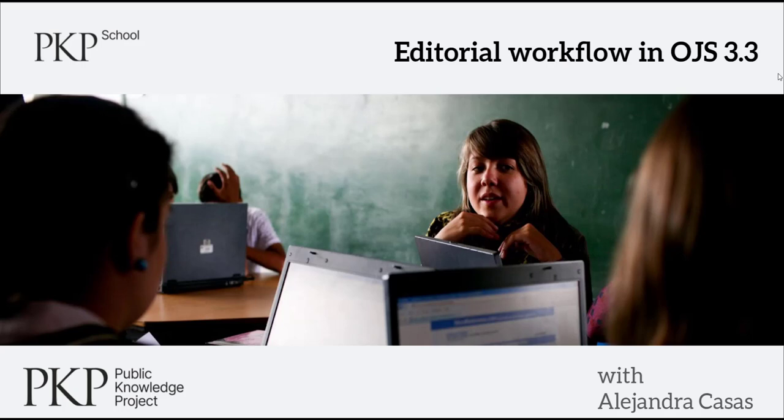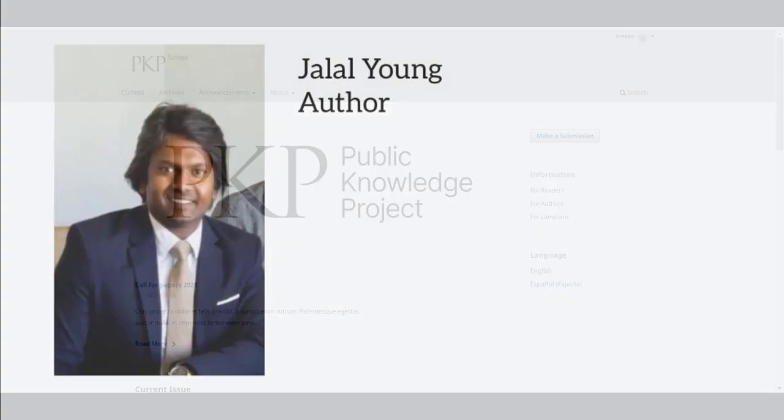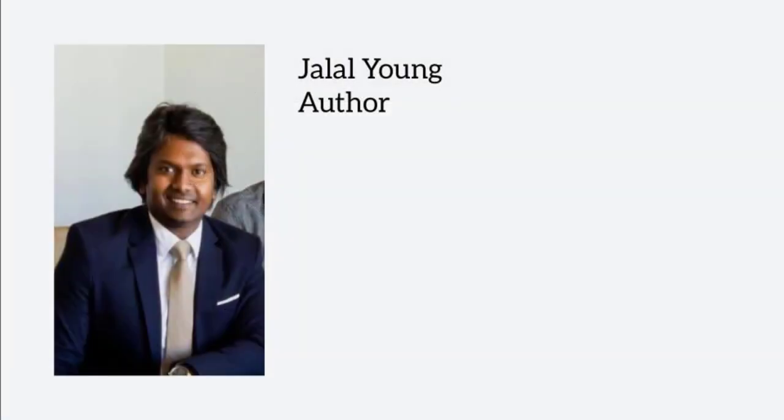Hello and welcome back. In the previous video we watched the author make his submission to the journal. In this video we'll see what the editor sees once the submission was made.